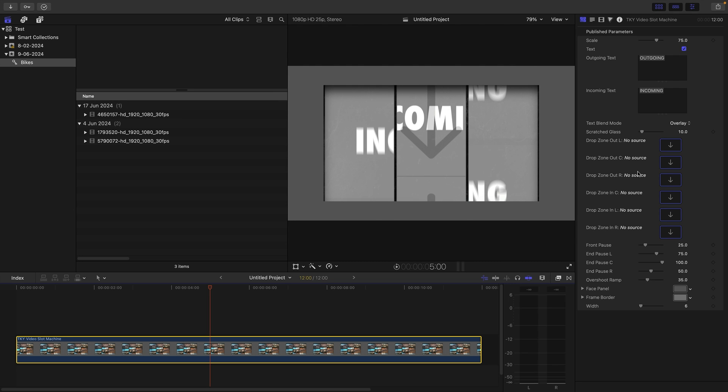You'll notice there are six drop zones. There's three for the outgoing and three for the incoming. I noticed that I've actually got them labeled the wrong way around. We've got left, center, right and center, left, right, but you can work that out.